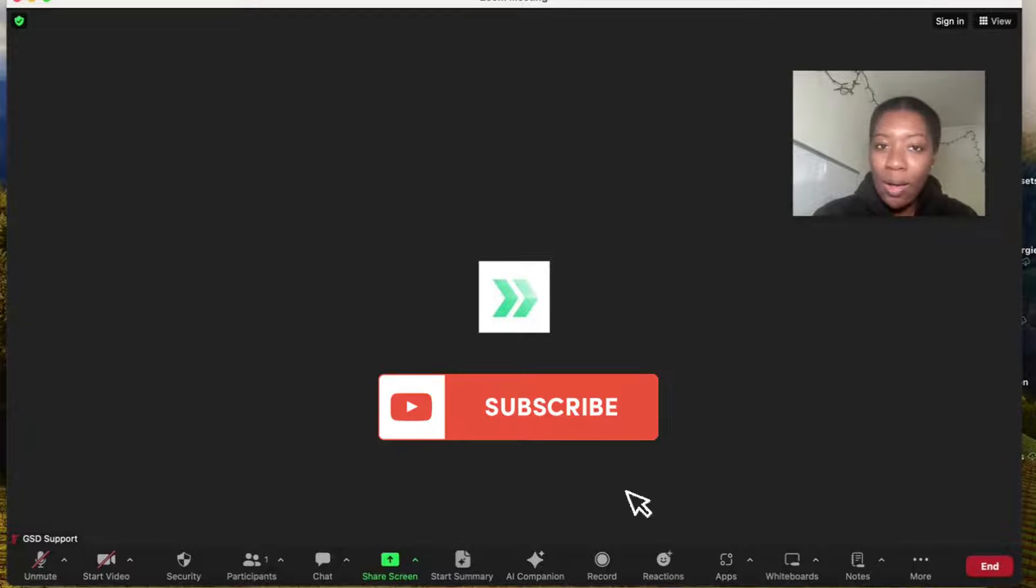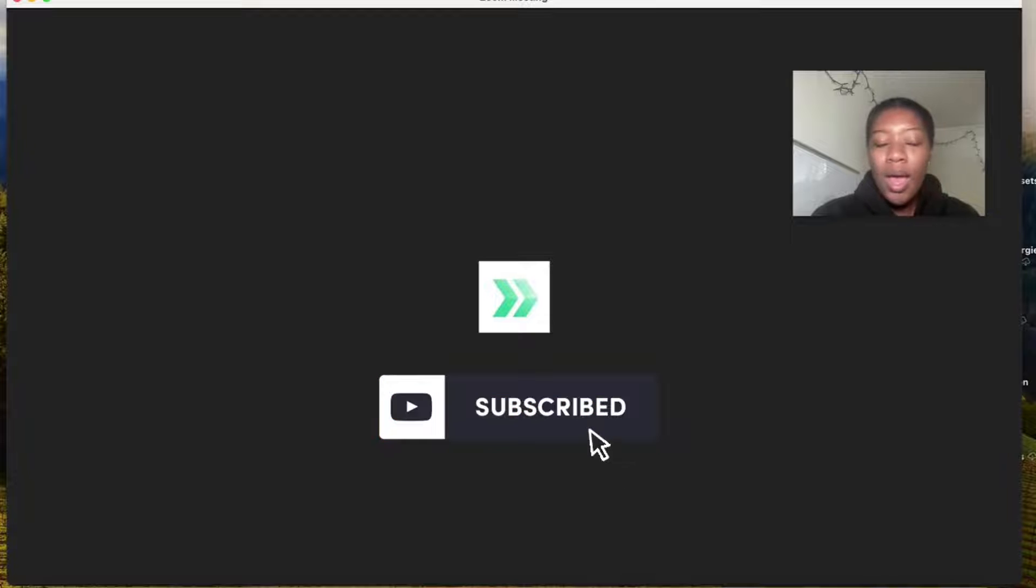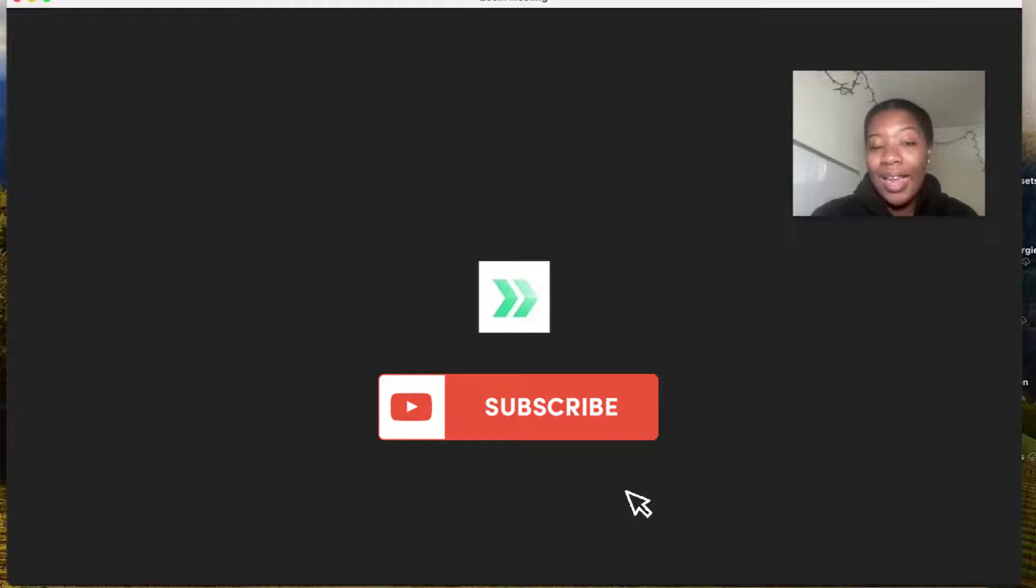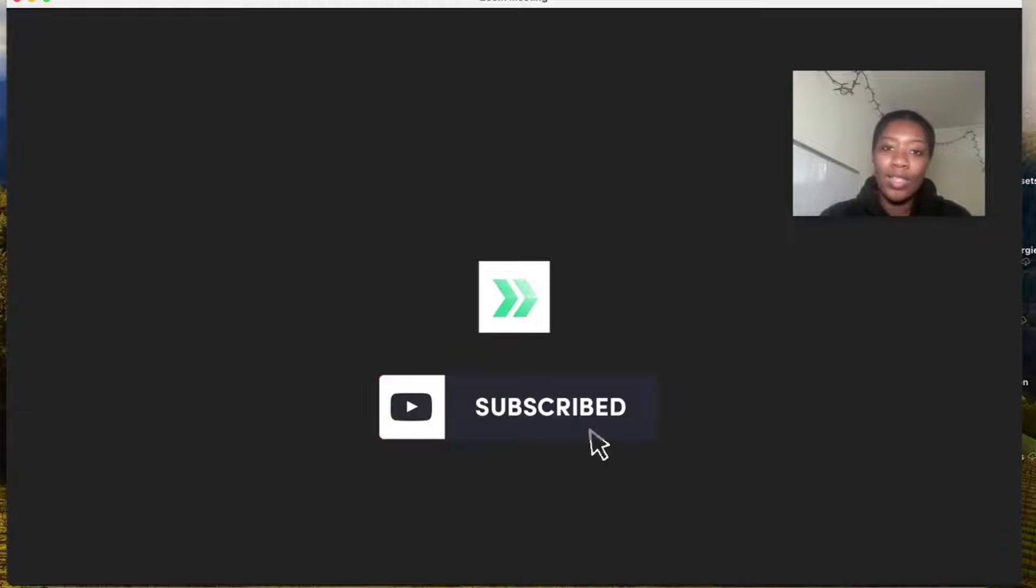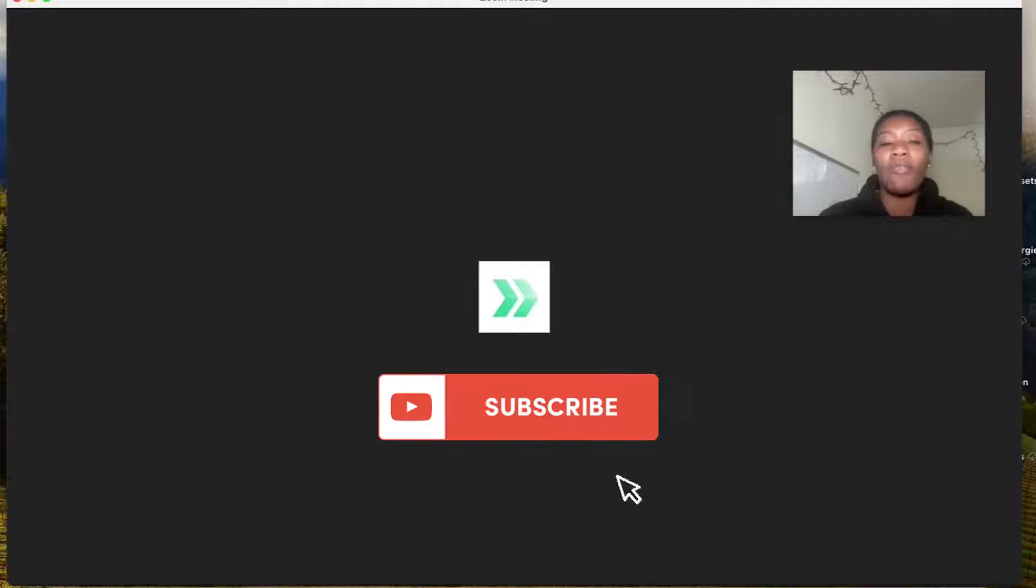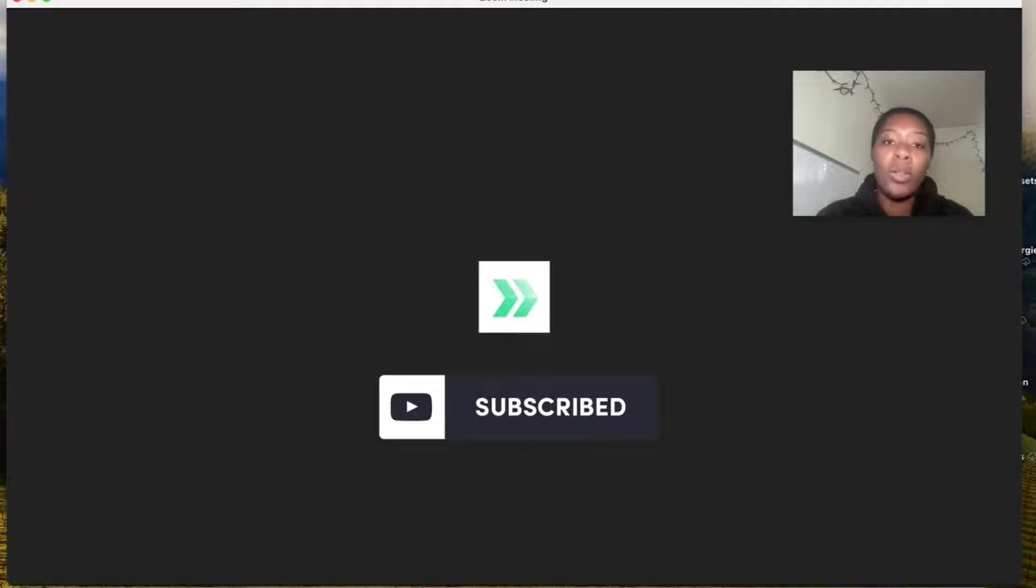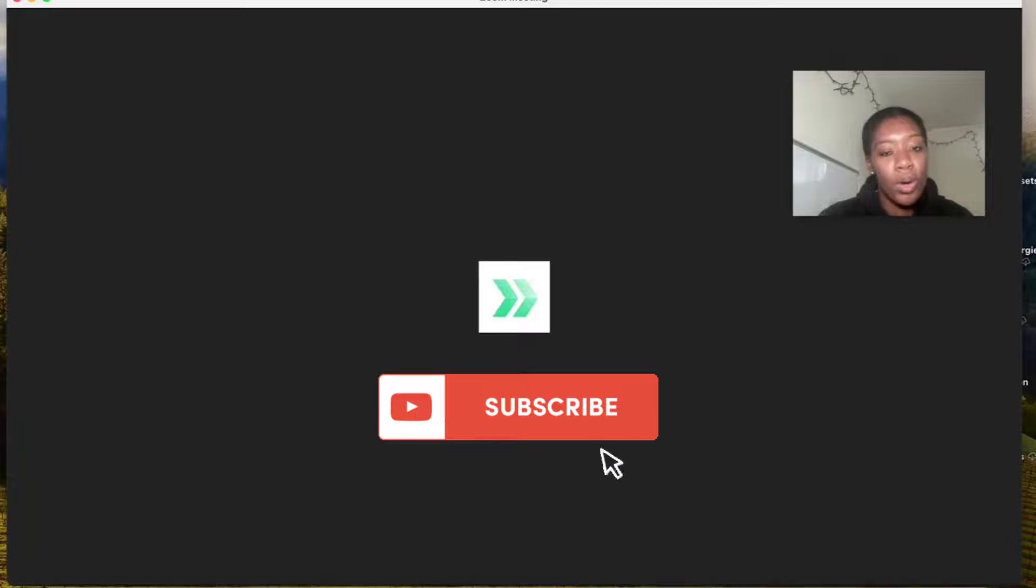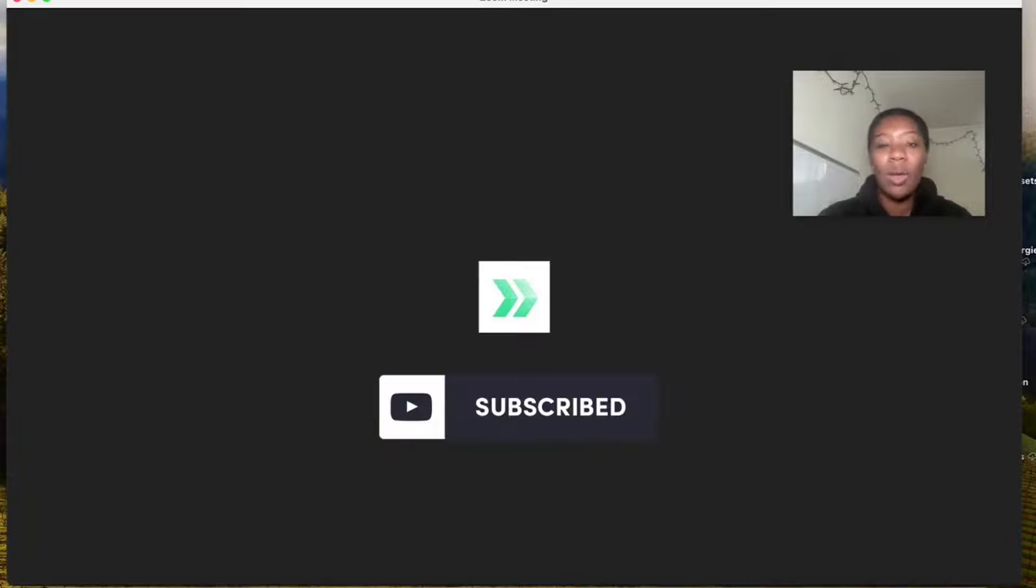I hope this was very helpful for you. This is again a more advanced way to share videos that are pre-recorded during a Zoom meeting, webinar or event.